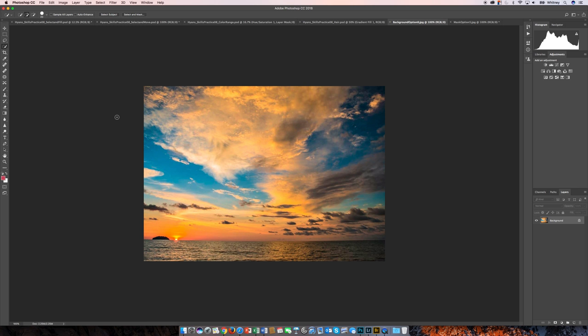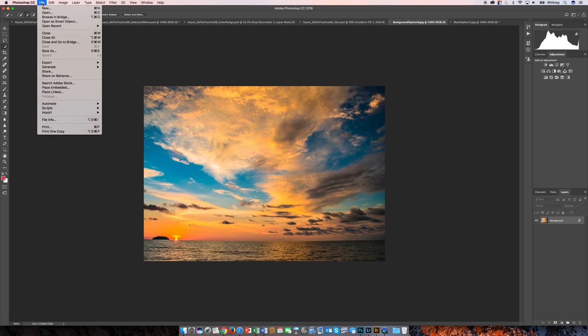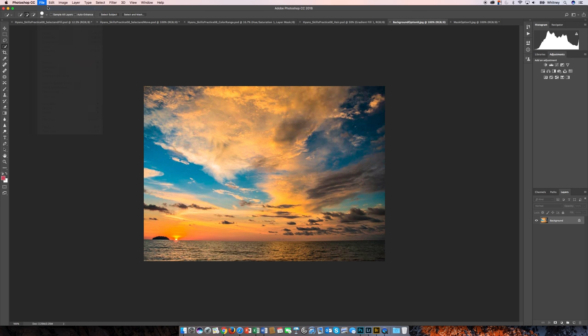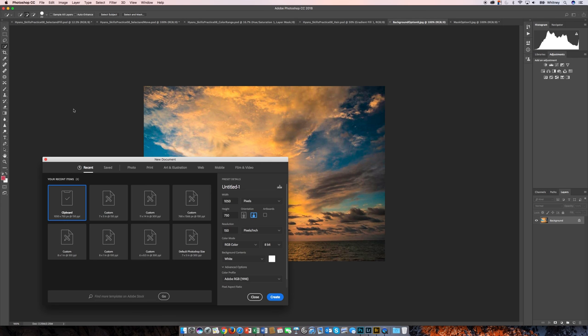I'm going to create my new document at those same dimensions to make things simplified and a little easier. Here I'm going to name it. I like including last names in your naming system. This is skills practice 8, and this one is mask.